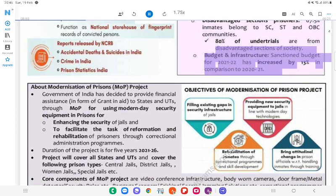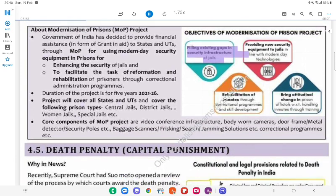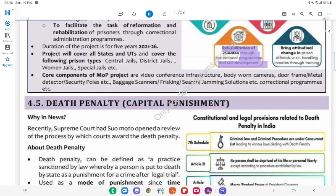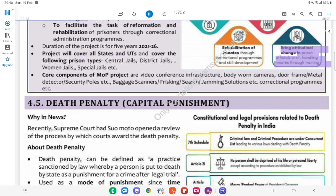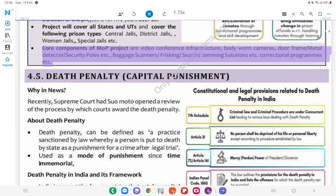Offenders and undertrials are largely from disadvantaged sections of society. The sanctioned budget for 2021–22 has increased in comparison to 2020–21. Objectives of the Modernisation of Prison Project: Filling existing gaps in security infrastructure of jails; providing new security equipment in line with modern-day technologies; implementation of training programs and skill development; bringing attitudinal change in prison officials with respect to handling inmates through training. Core components of the MOP project include video conference infrastructure, body-worn cameras, door frame metal detectors, security poles, baggage scanners, frisking equipment, jamming solutions, and correctional programs.